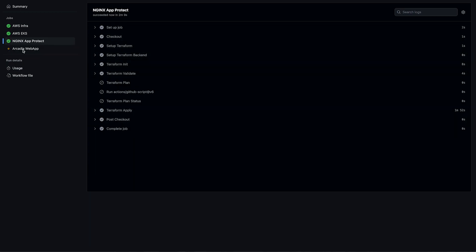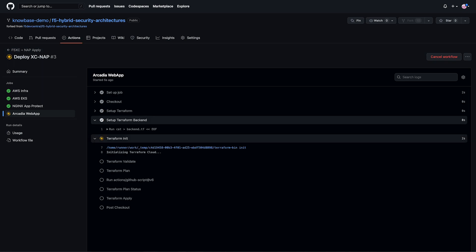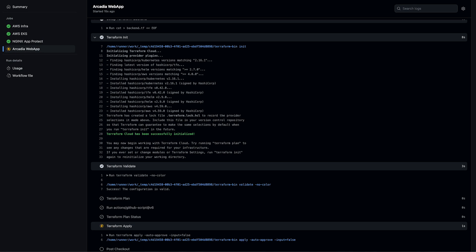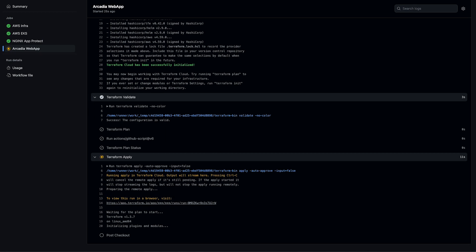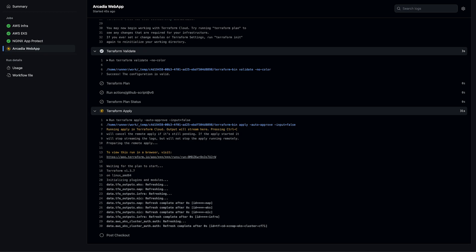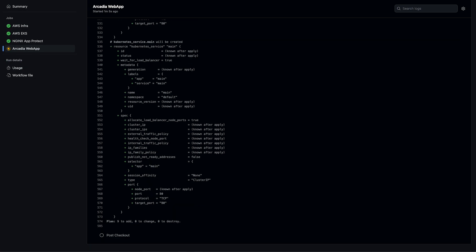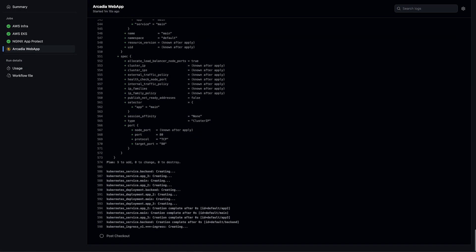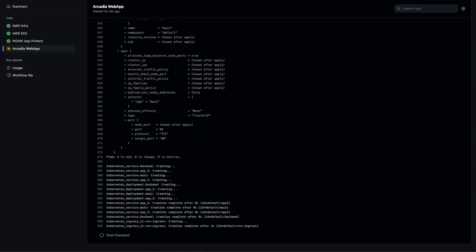Next is our application. We're using the Kubernetes provider to deploy the Arcadia Finance web app and API, as well as all required services and ingress resources to our EKS cluster.